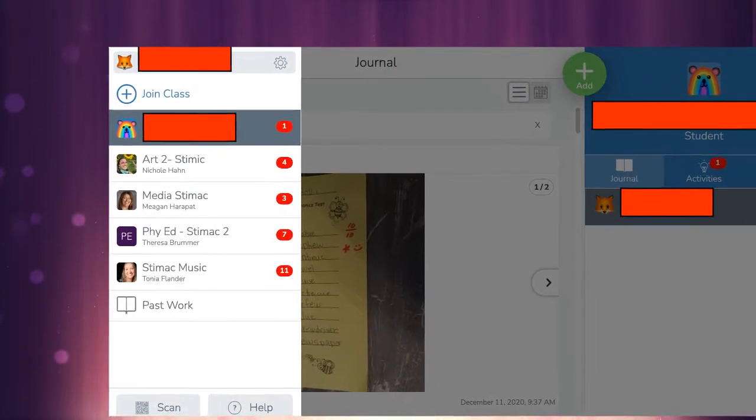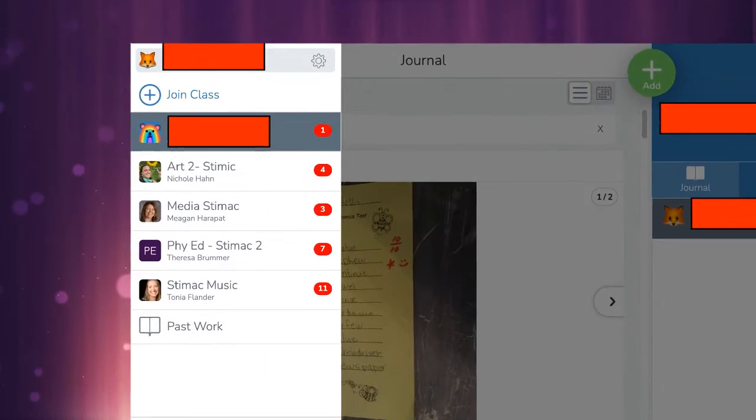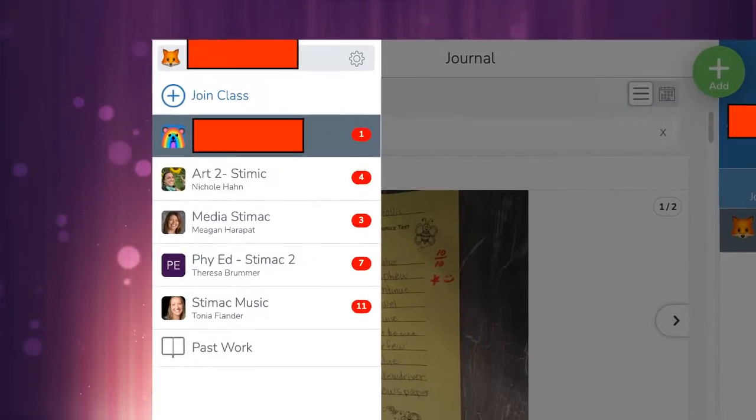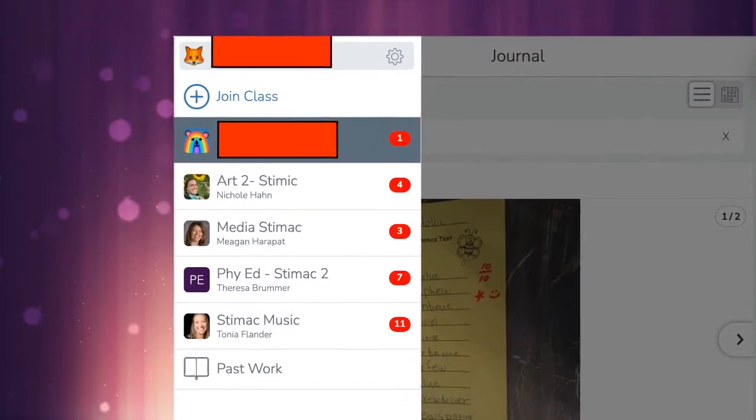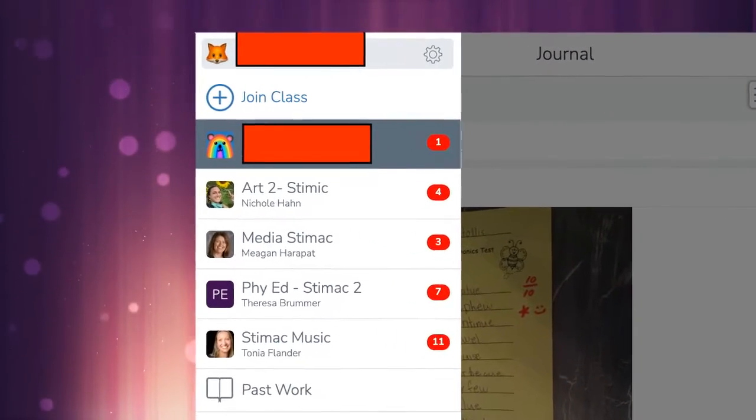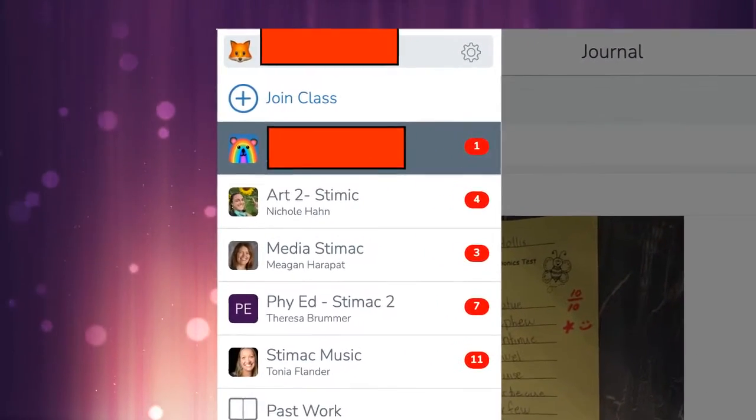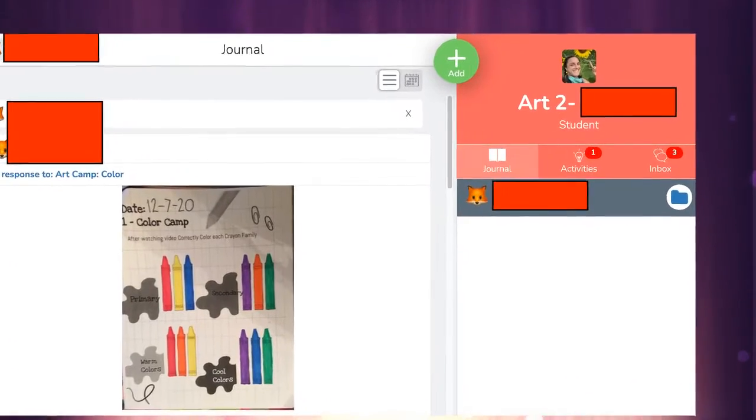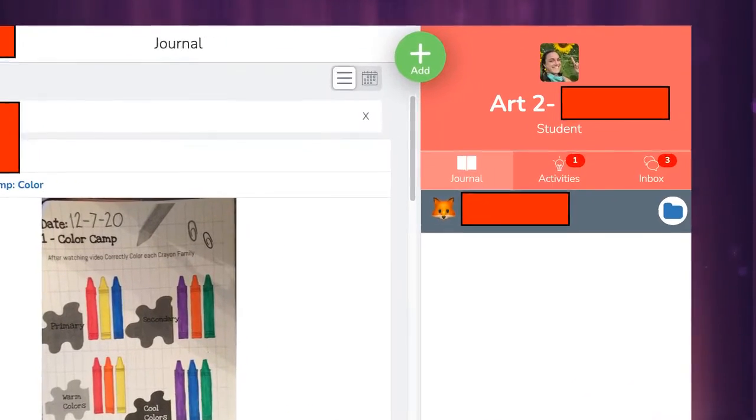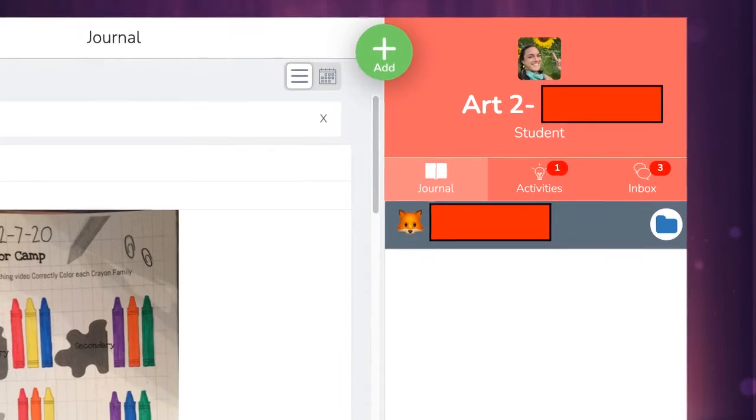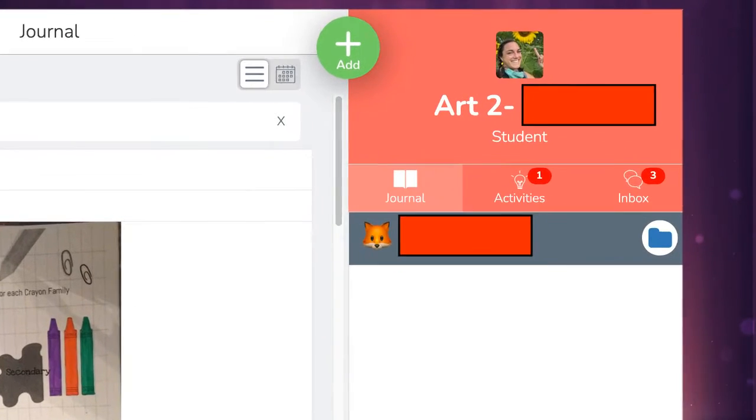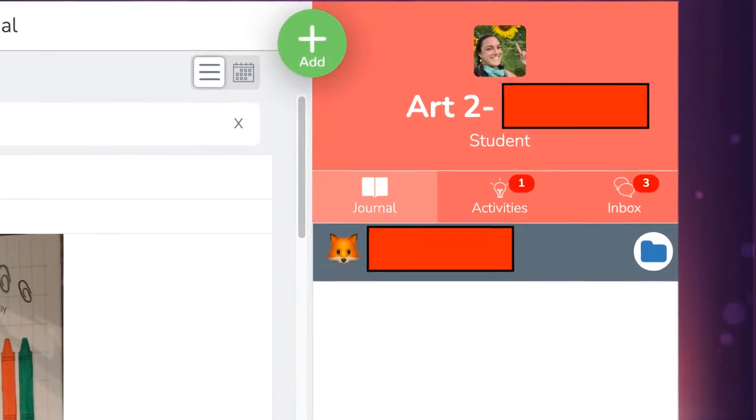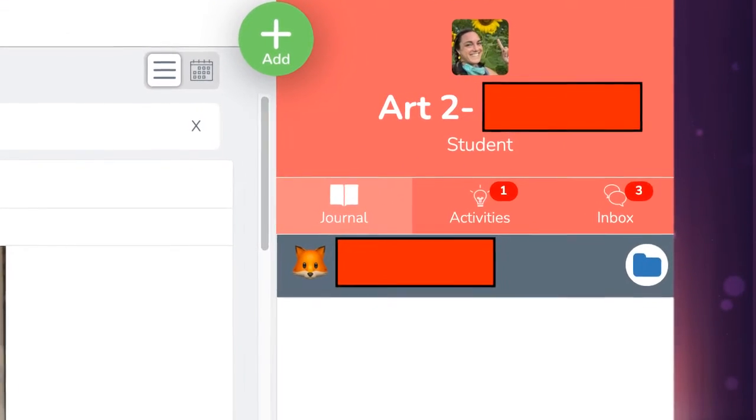Up in the corner, press on your name. That'll open up all your other subjects. Once you choose your art class, go to Activities. Activities is that light bulb.